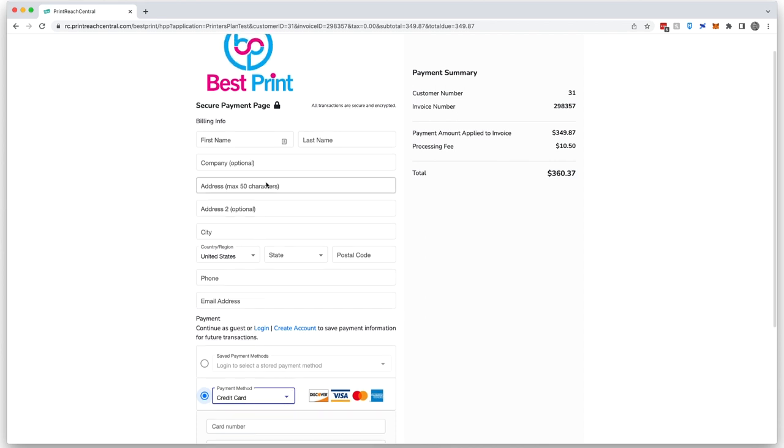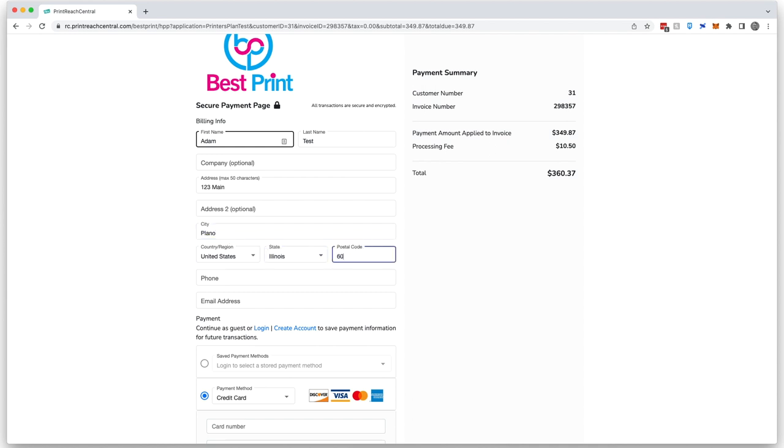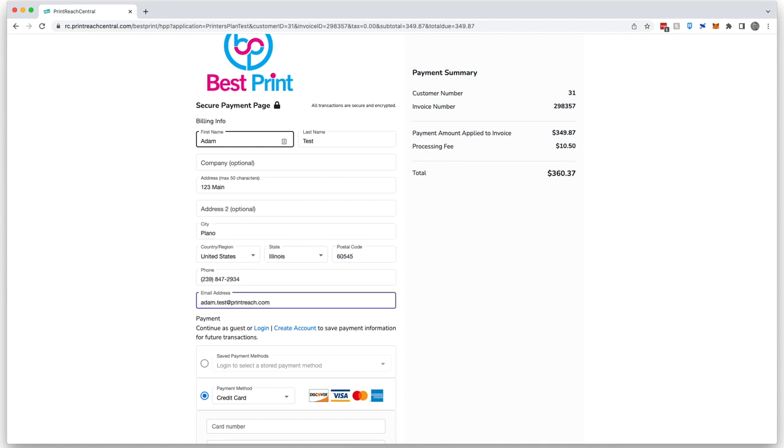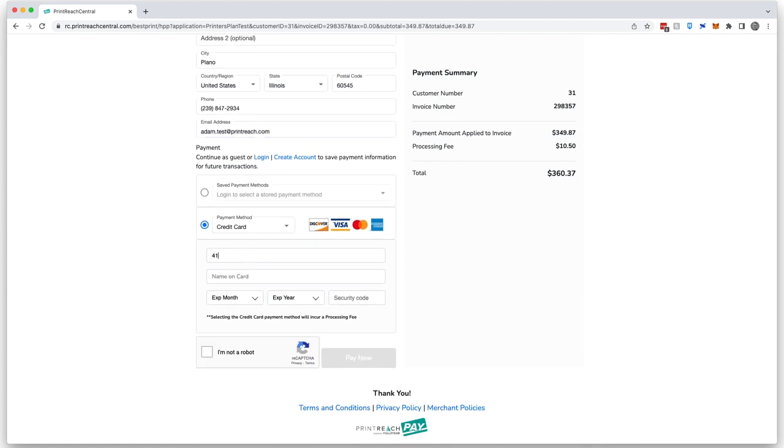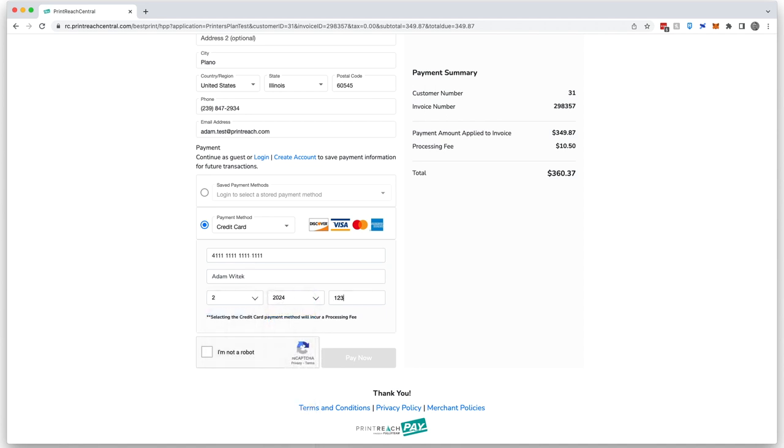The customer will enter in their information, then they'll click Pay Now.